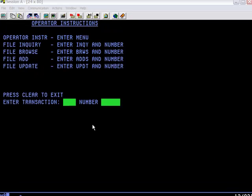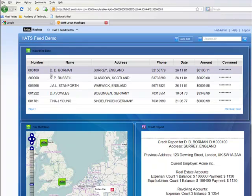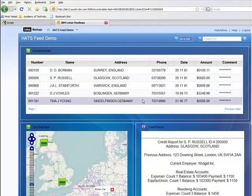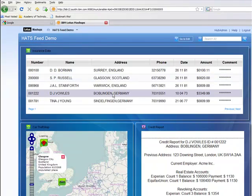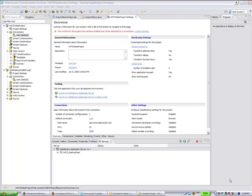So what we'd like to do is take this 3270 data that comes from the 3270 application and put it into a mashup application such as this one, in which the data is displayed in a table and can be used within a mashup application. So Chris, why don't you go ahead and show the HATS AtomFeed walkthrough to show how people can create an AtomFeed from 3270 data.